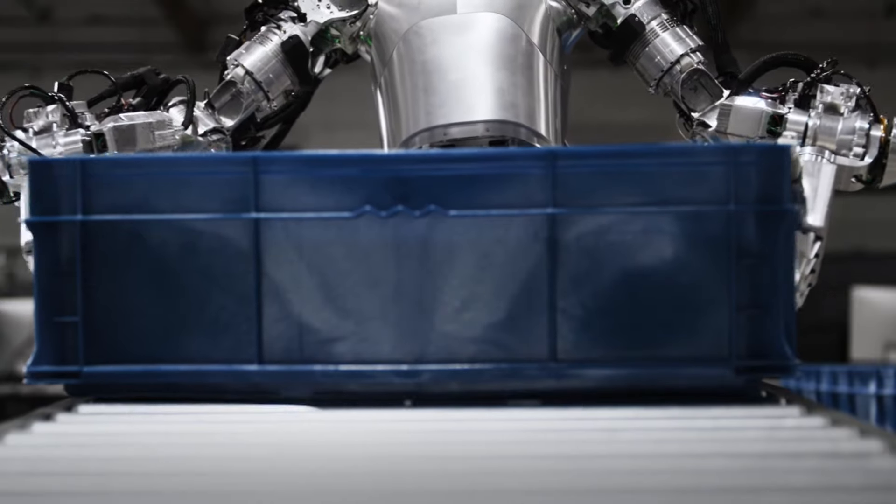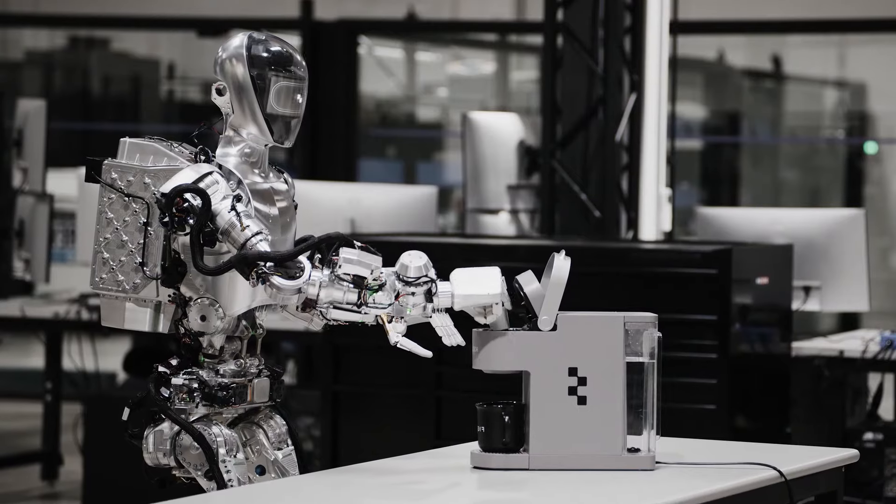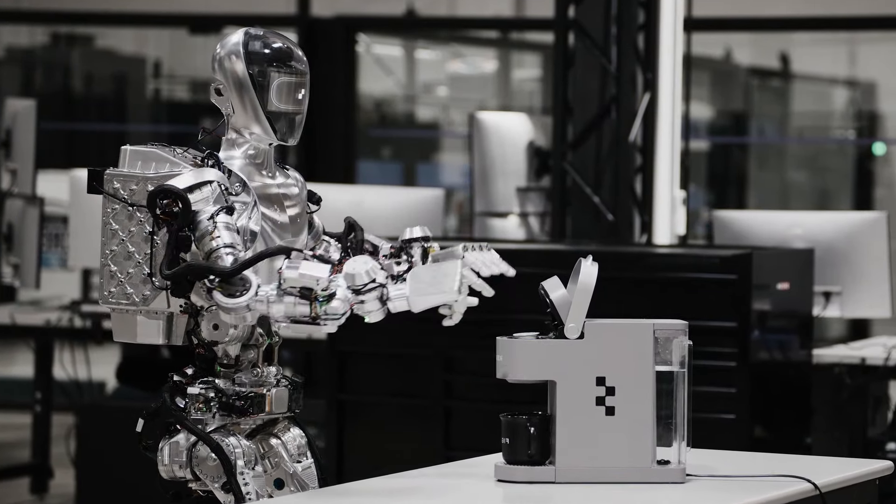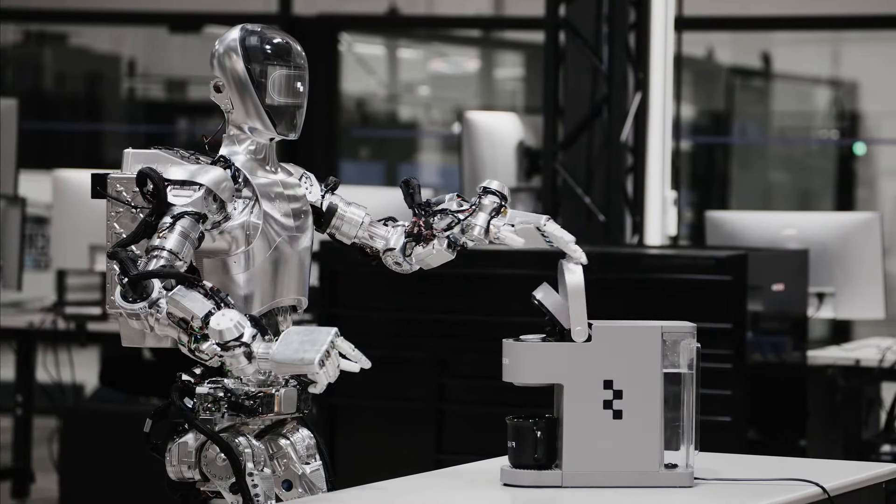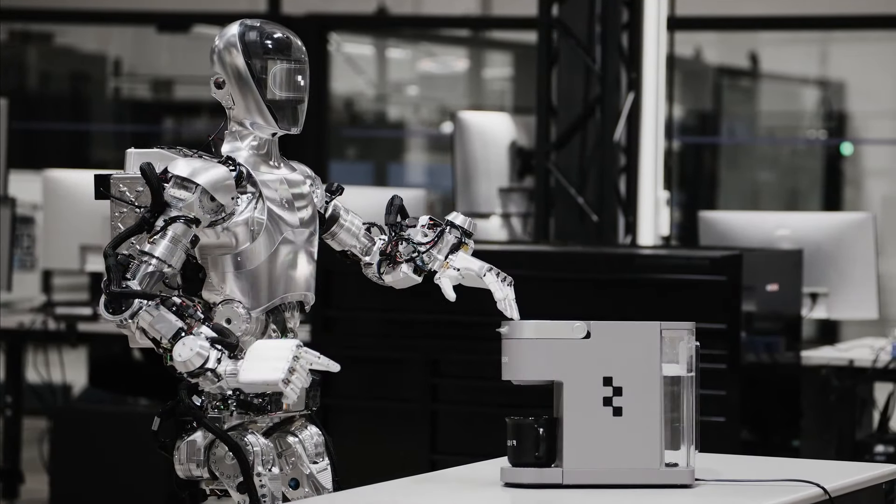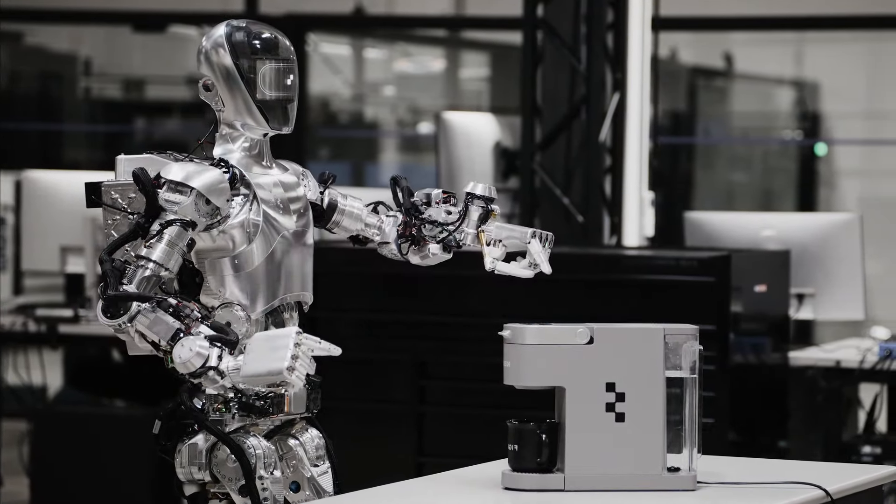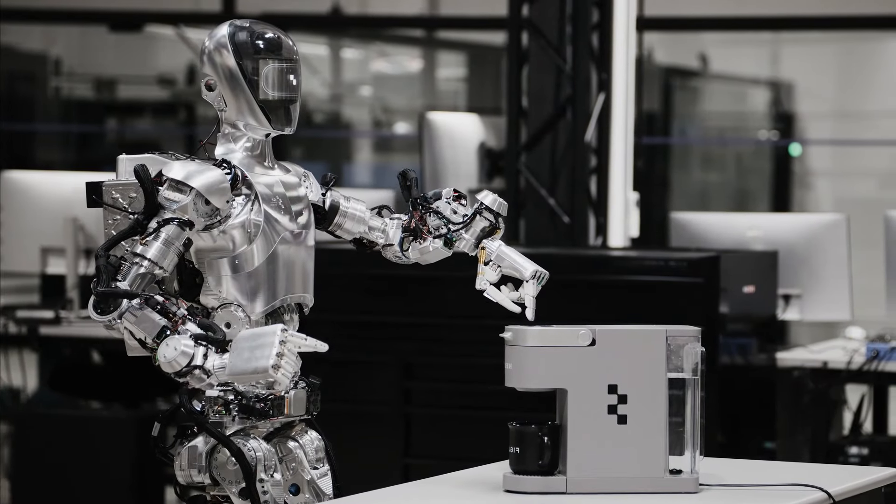What would it mean if a humanoid robot was running AGI as its brain? Well, it could mean that the robot would have human-like abilities, such as creativity, curiosity, empathy, and self-awareness.